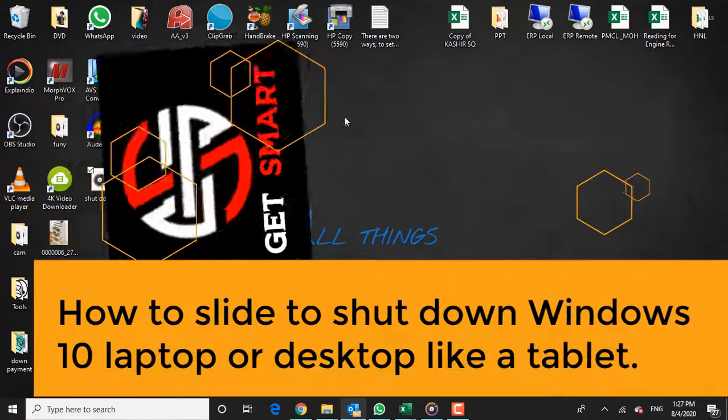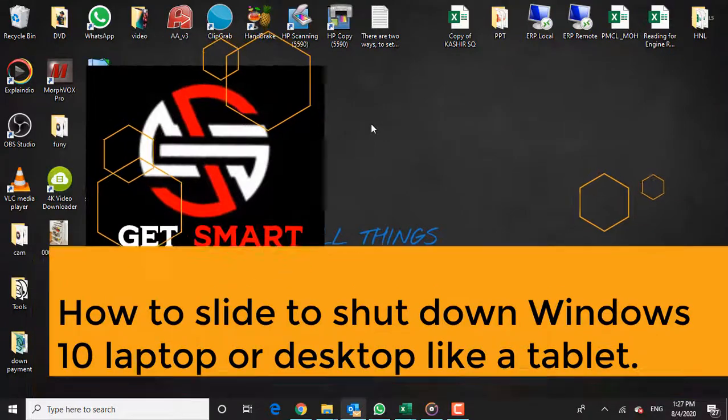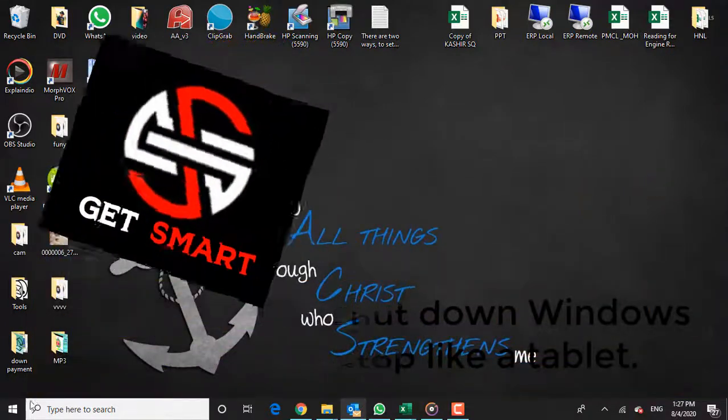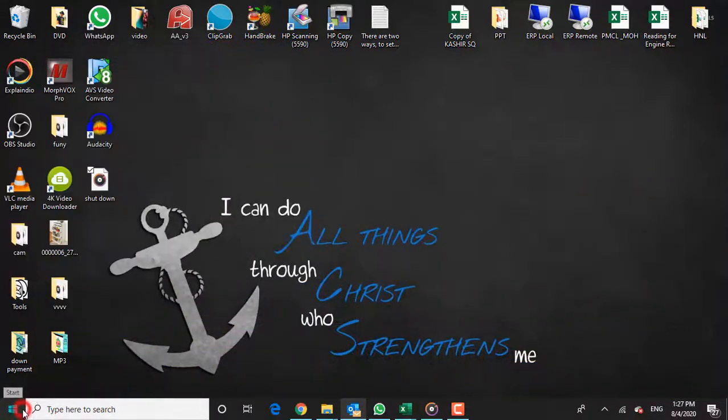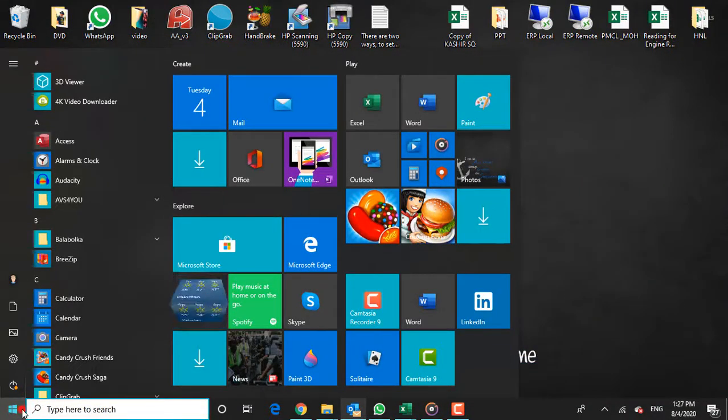In this tutorial, we'll show you how to slide to shut down Windows 10 laptop or desktop like a tablet.